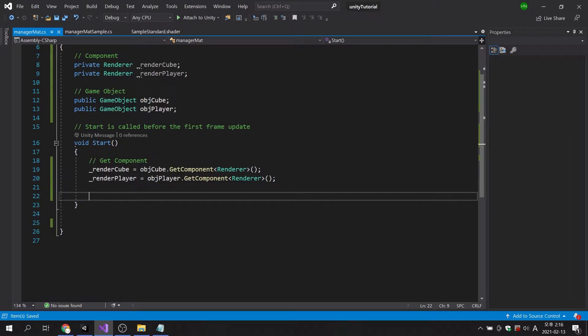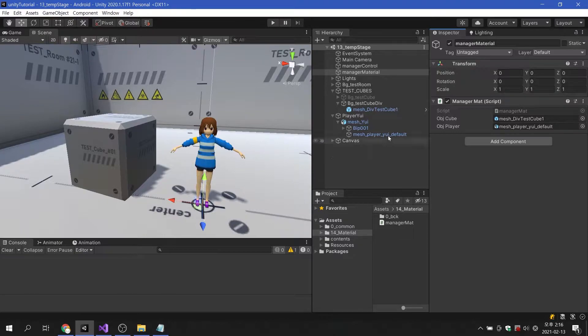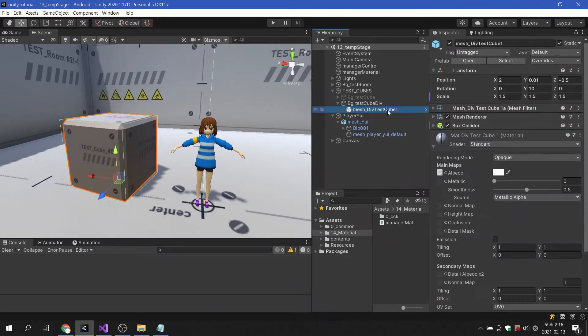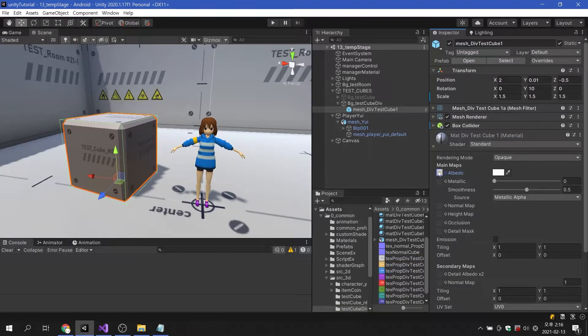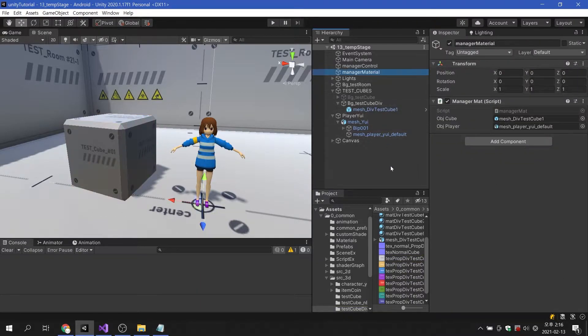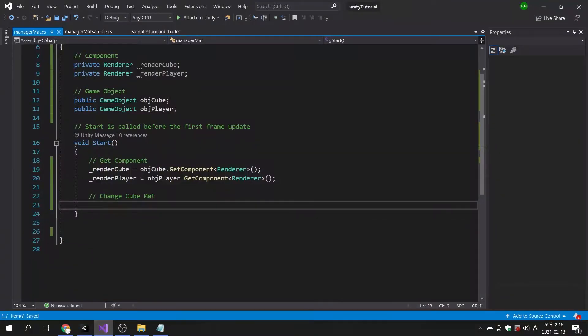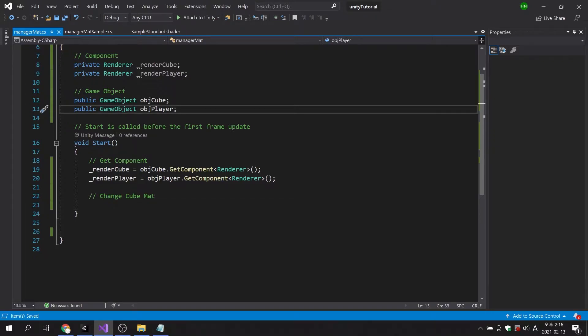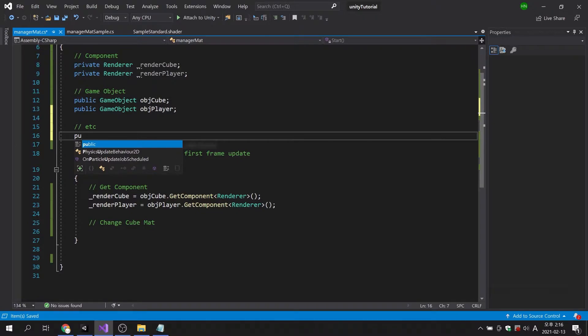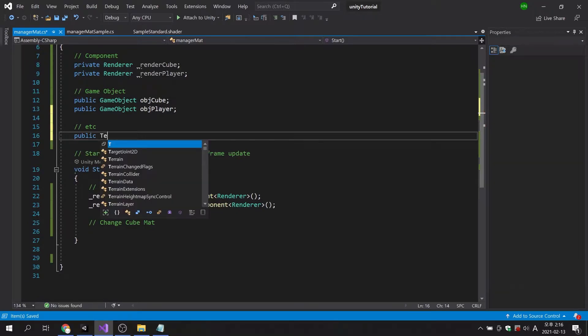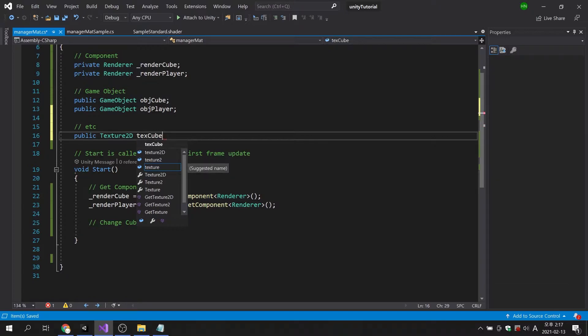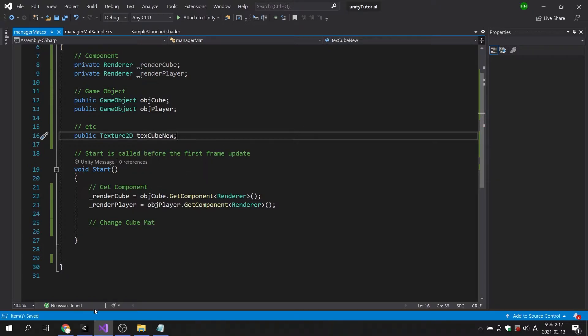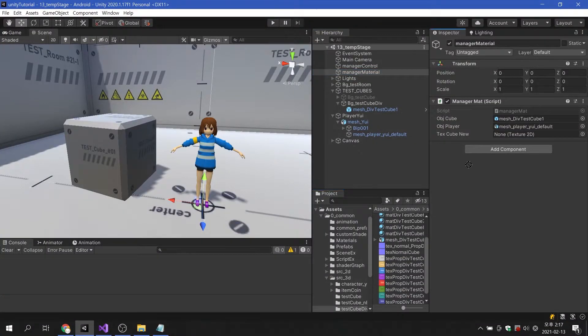Now, let's make the cube's texture replace at runtime. First, I will prepare an image to replace the texture of the cube. I will select one of the textures in the folder and apply it to the cube's main texture. The format of the variable should be texture2d. I will apply the image to be replaced to the declared texture2d variable.